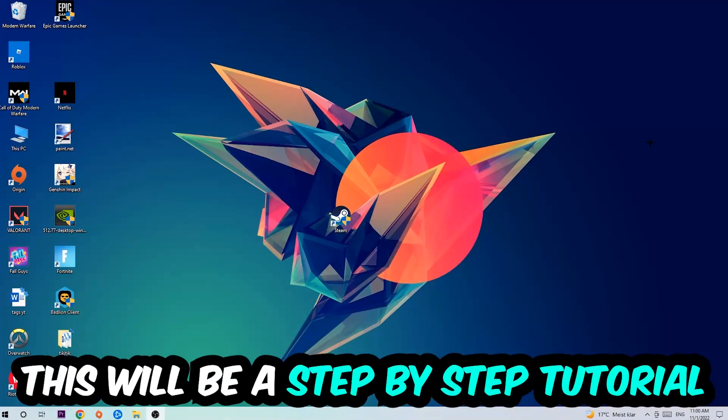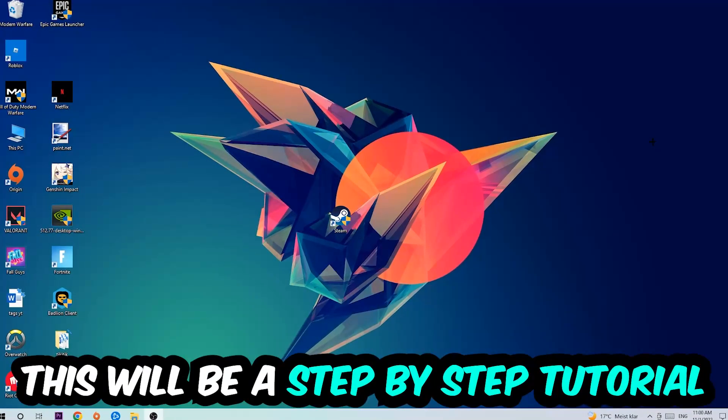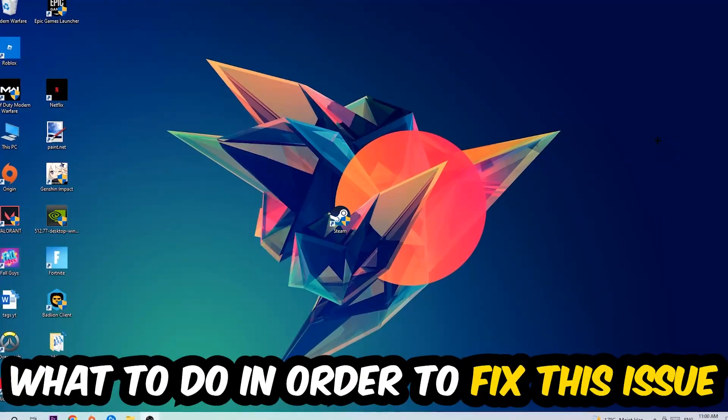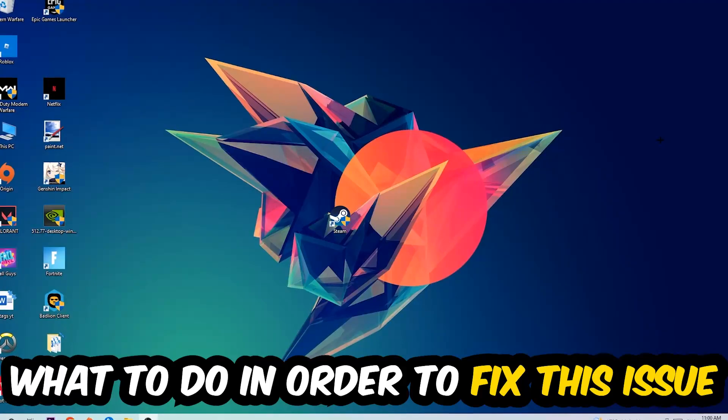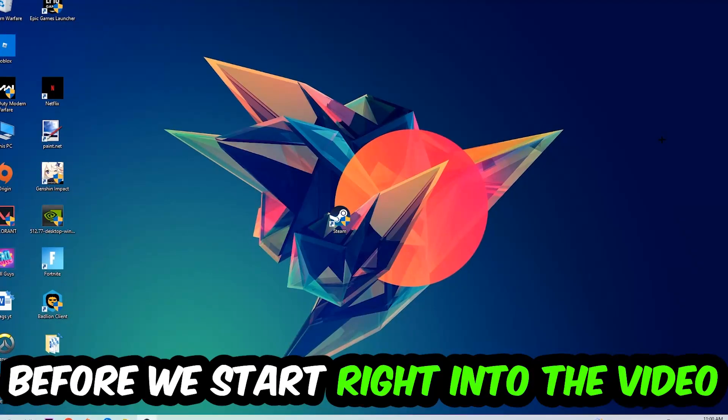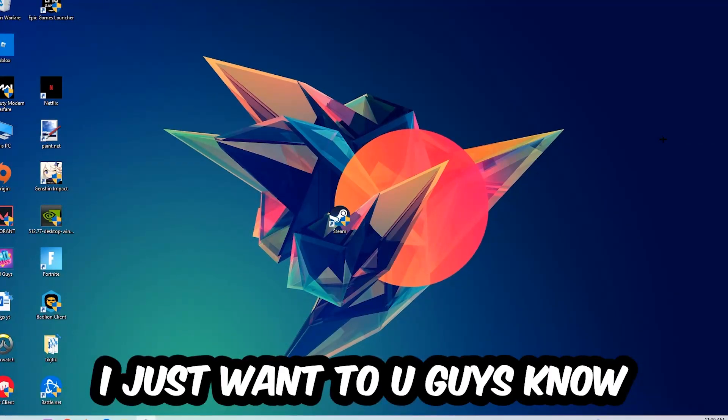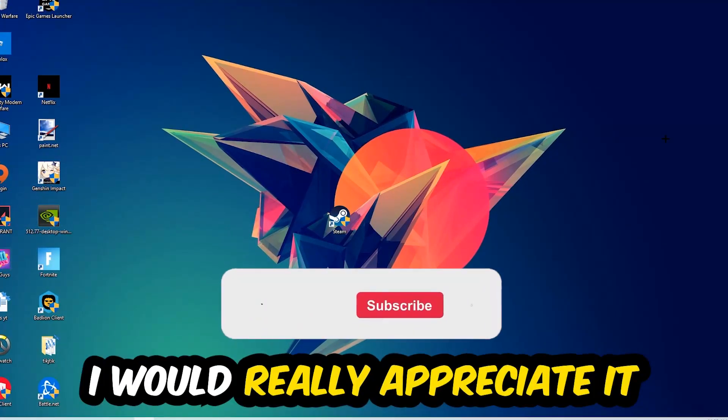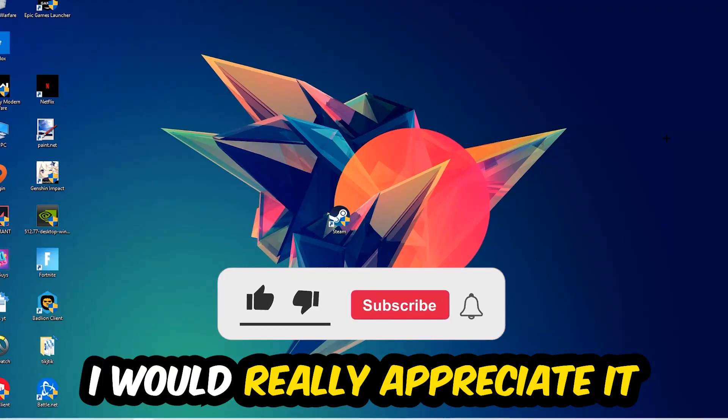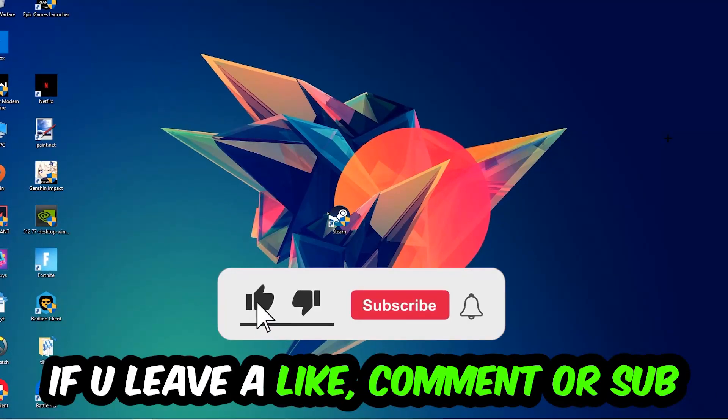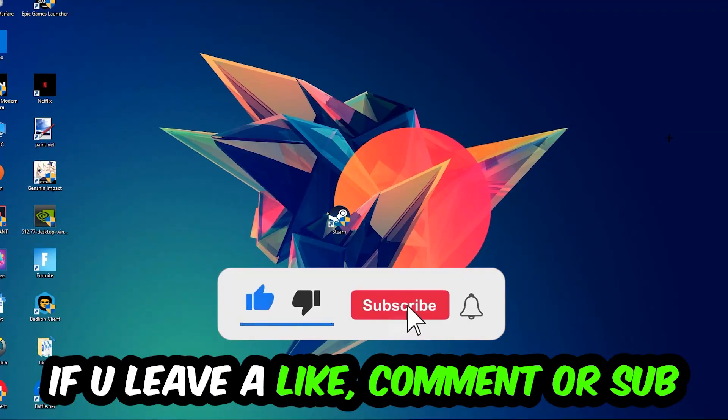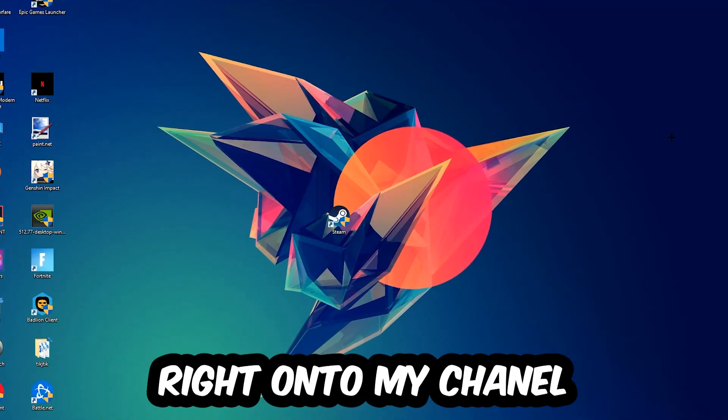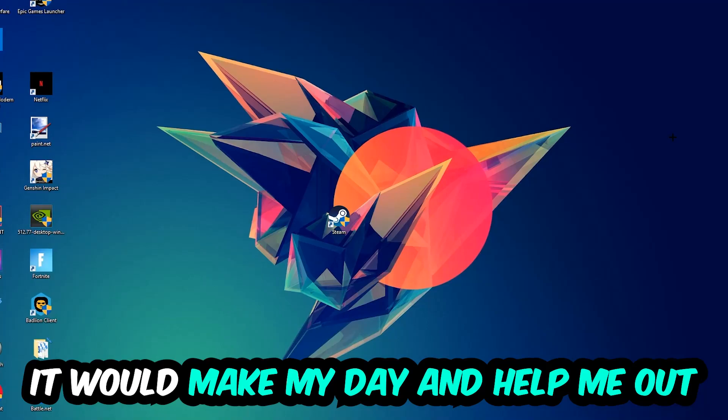Stick to the end guys, this will be a step-by-step tutorial. In the end you will perfectly know what to do in order to fix this kind of issue. Before we start, I would really appreciate it if you would leave a like, a comment, or a subscription. It would really make my day and help me out as a little YouTuber.